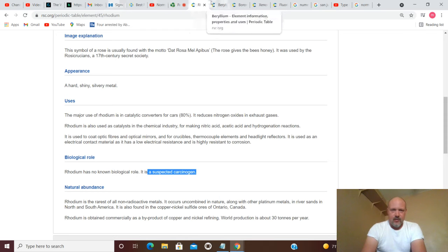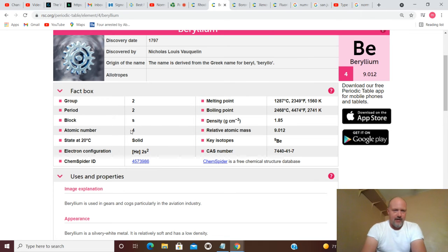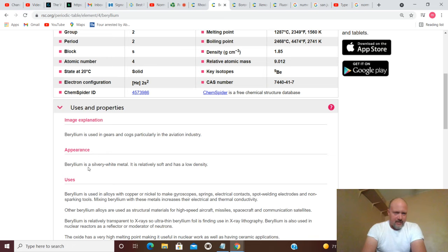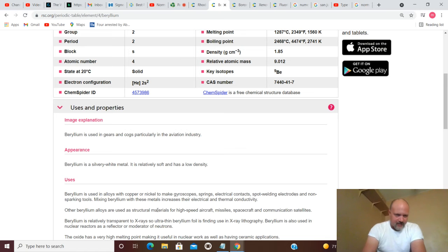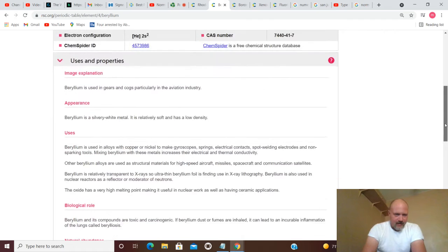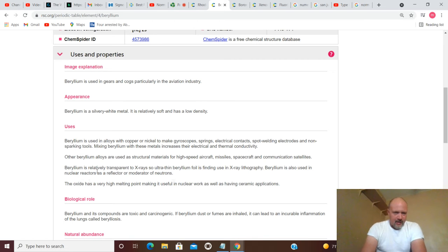Now we're going to do 4 by itself, because we can. Atomic number 4 is beryllium. Beryllium is a silvery white metal. It is relatively soft and has low density. It's used in alloys with copper or nickel to make gyroscopes, springs, electrical contacts, spot welding electrodes, and non-sparking tools. Mixing beryllium with these metals increases their electrical and thermal conductivity. Beryllium or other beryllium alloys are used as structural materials for high-speed aircraft missiles, spacecraft, and communication satellites.